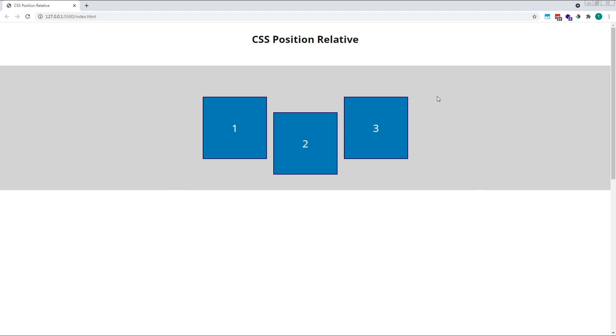Also note that the space inside the grey container hasn't changed. The padding on the top and bottom remains as it was originally and doesn't increase as square 2 moves down.